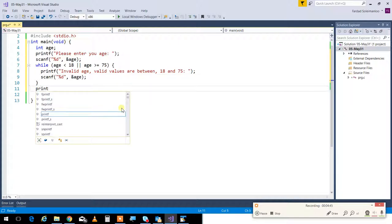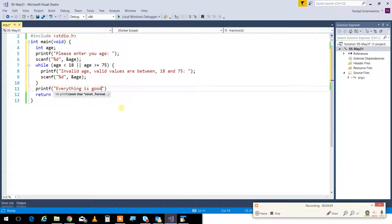This guarantees that when execution reaches past the loop, everything is good and you can continue. This is the typical way of doing data entry with validation. Essentially, lines six to ten replace one scanf — to make that scanf proper, you replace it with the validated loop. So scanf with validation is lines six to ten.